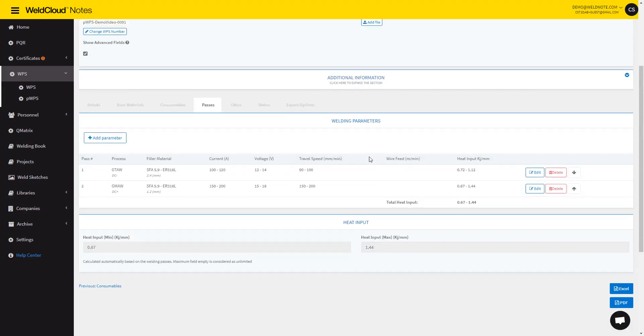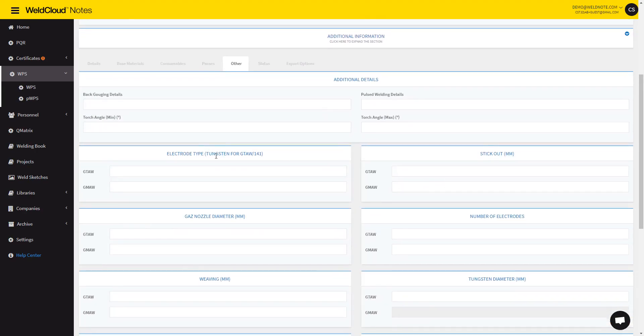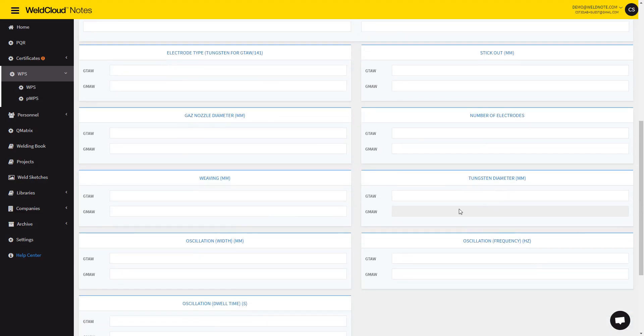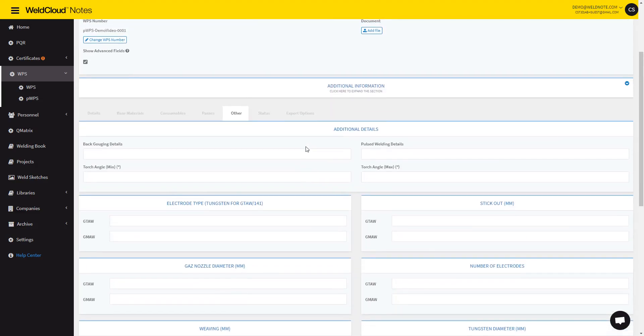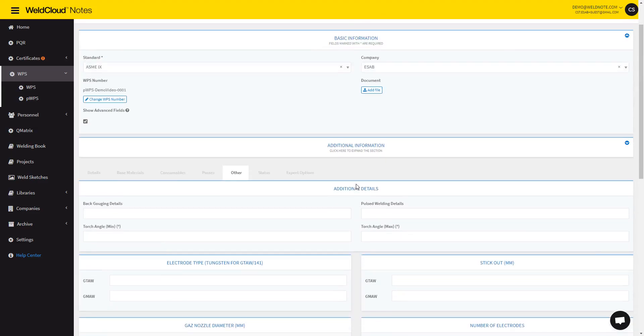There is another section, which is the other, which you can introduce the stick out, electrode type, stuff like that in here. I'm not going to do that for this WPS, because it's just text fields.